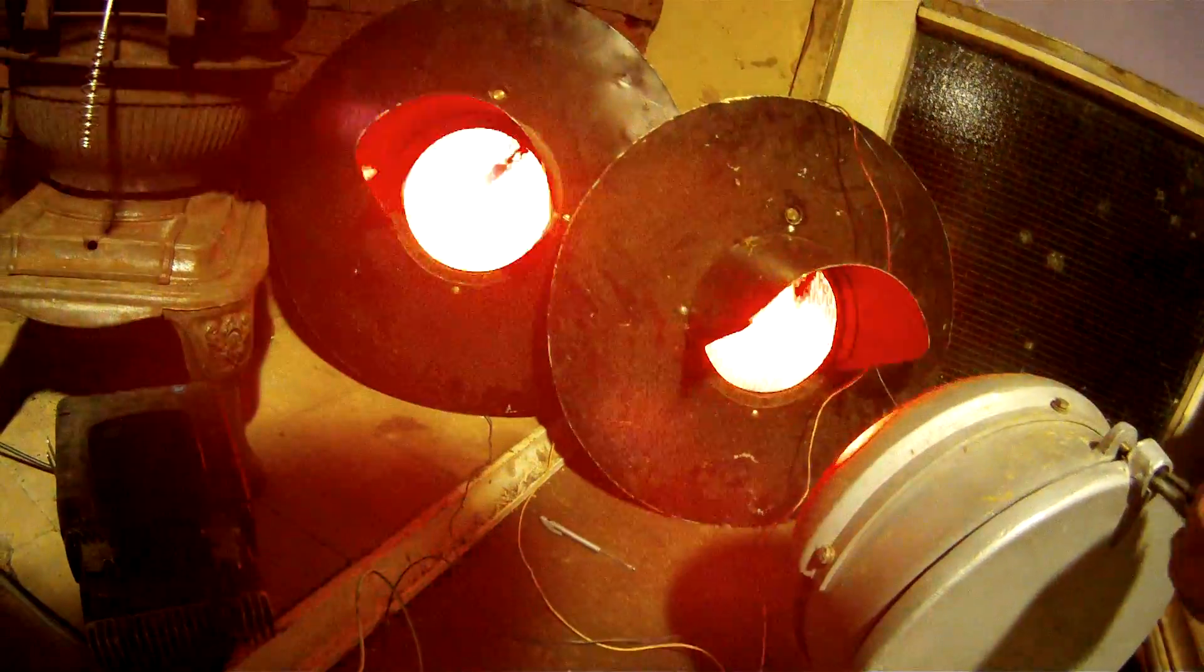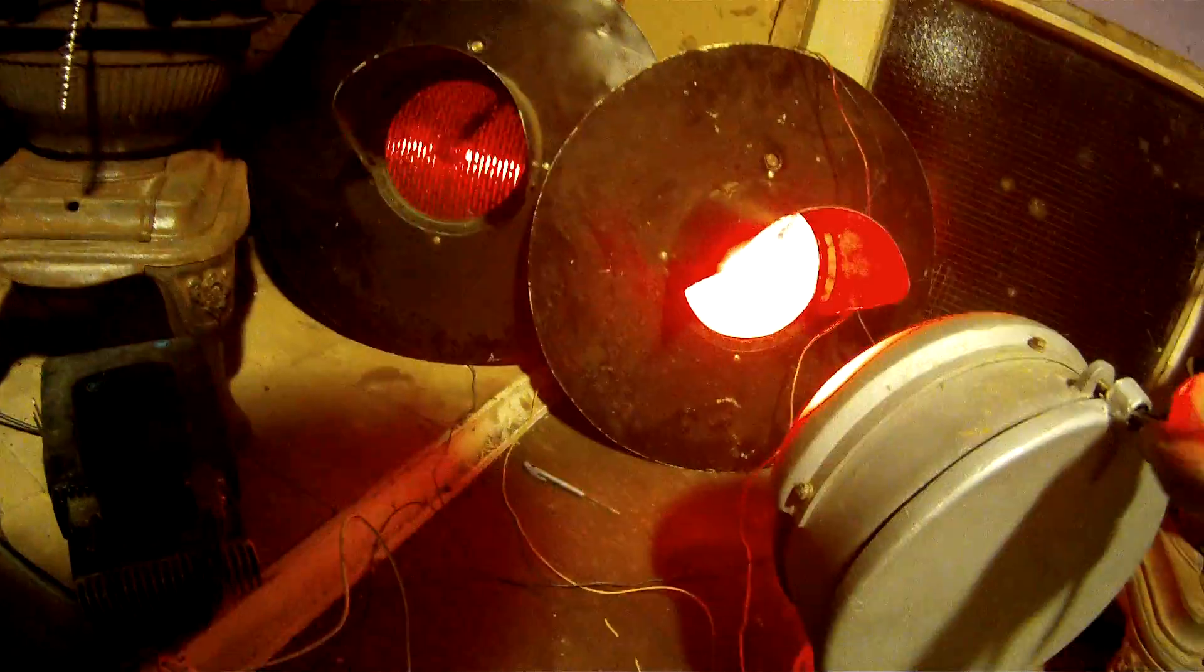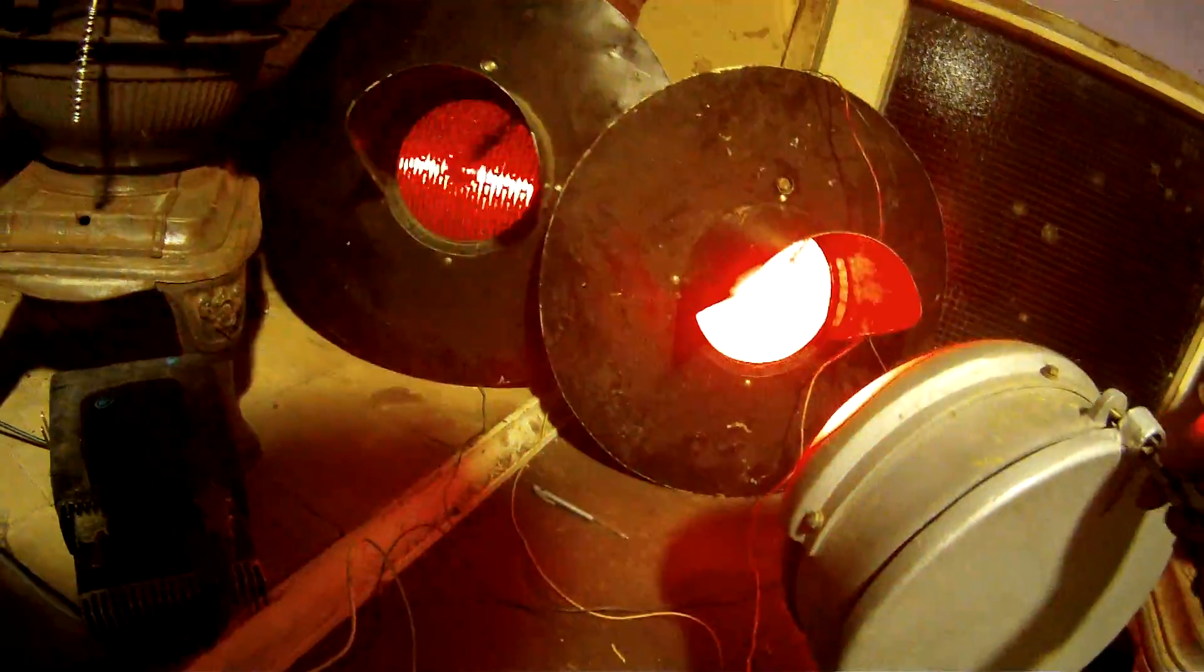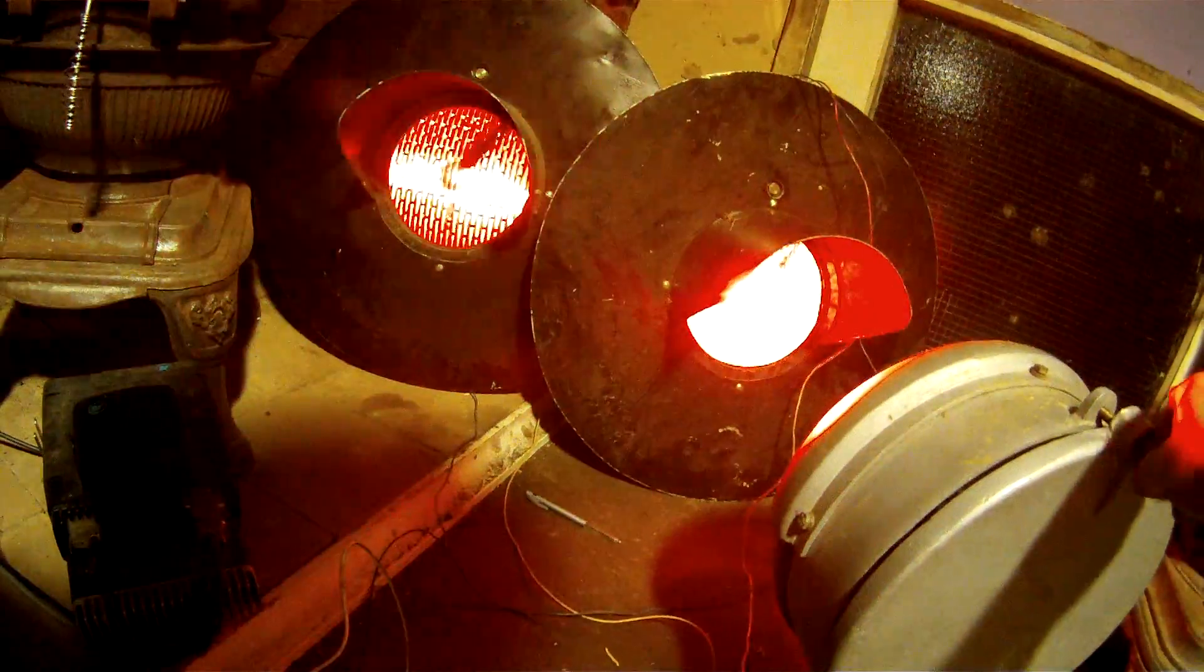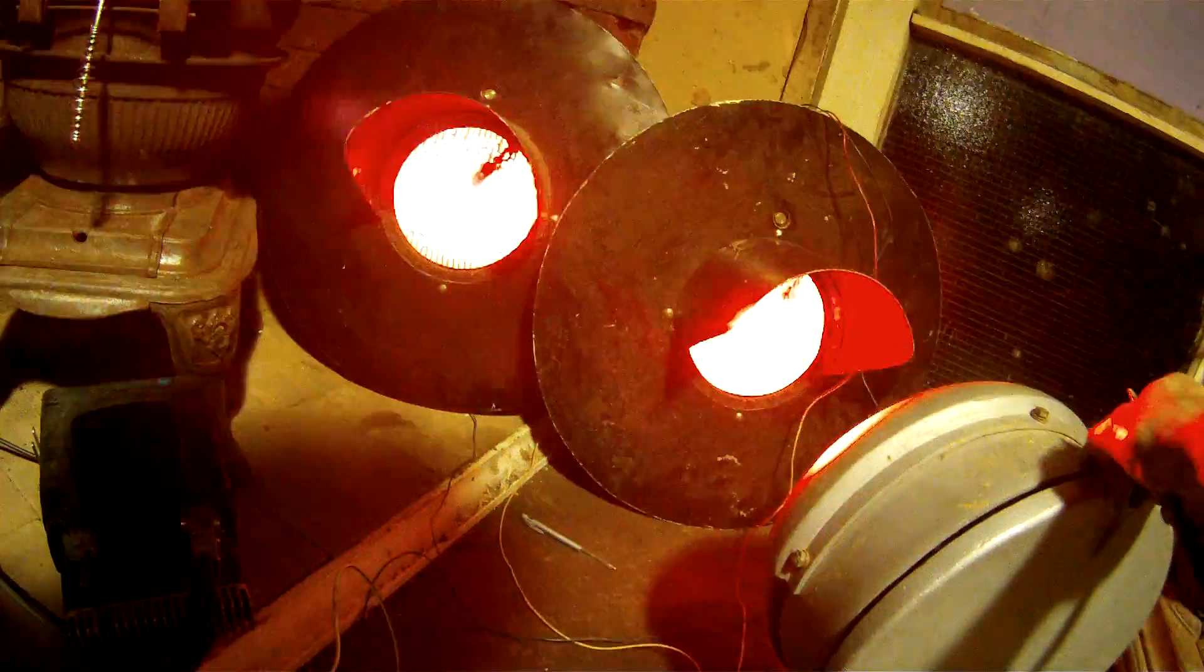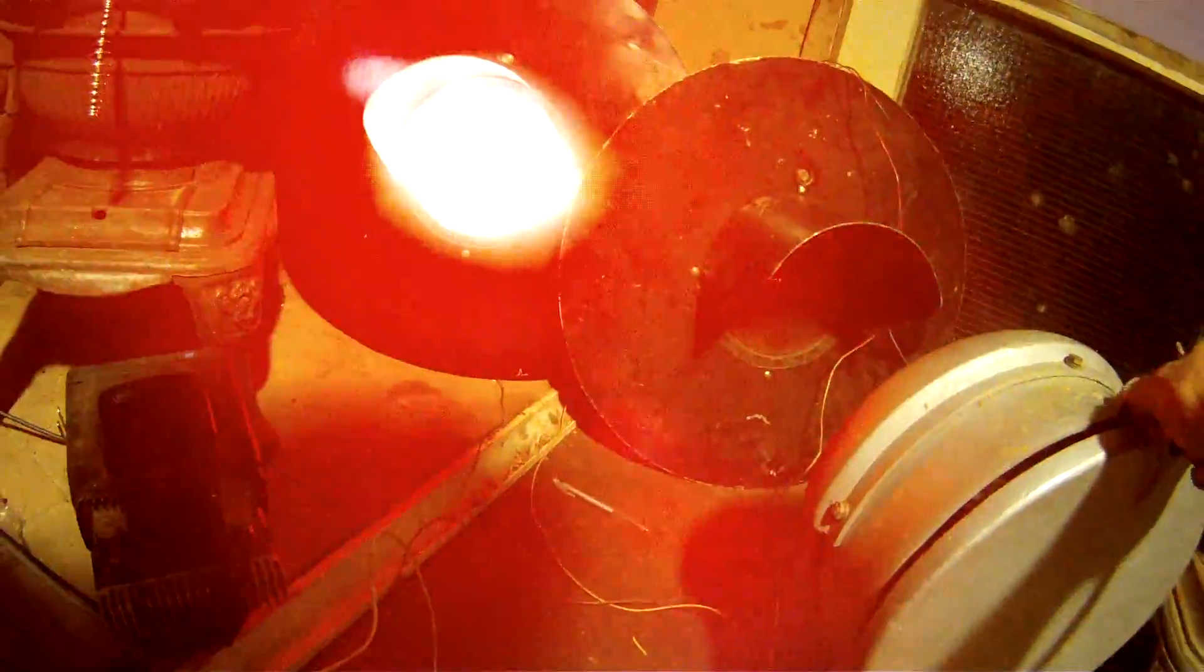So it's very important with these railway crossing bells, they're diode protected. Now I'll explain that to you as well.